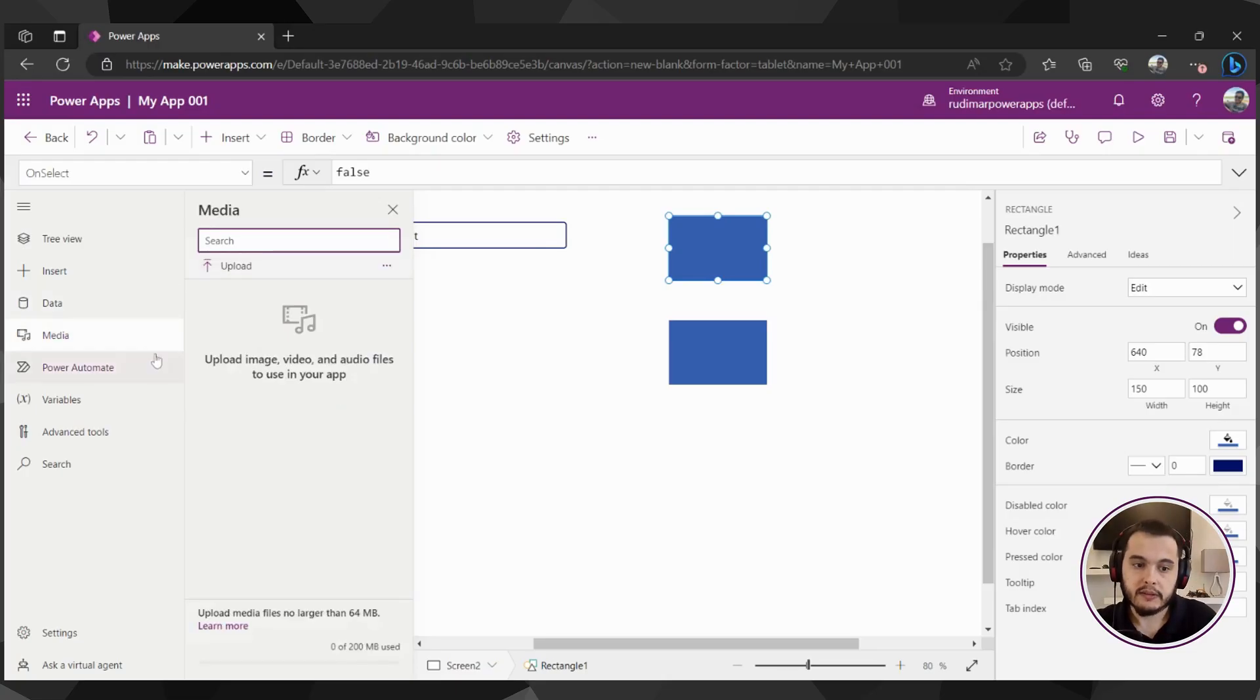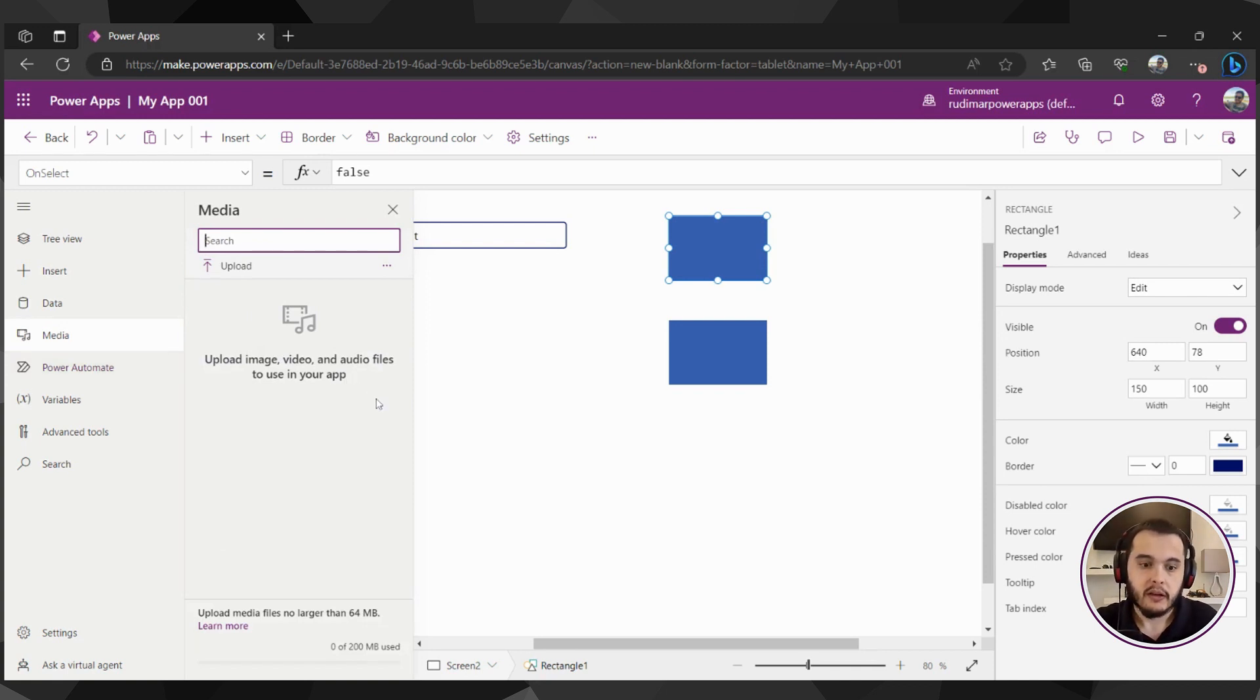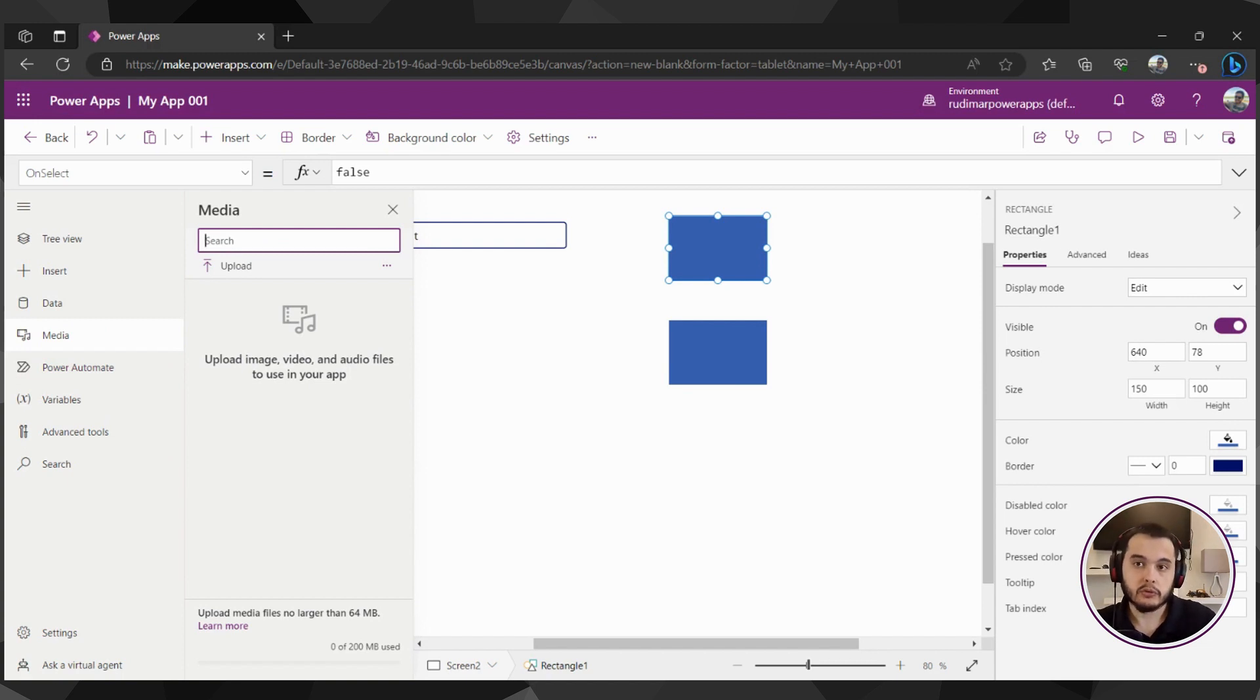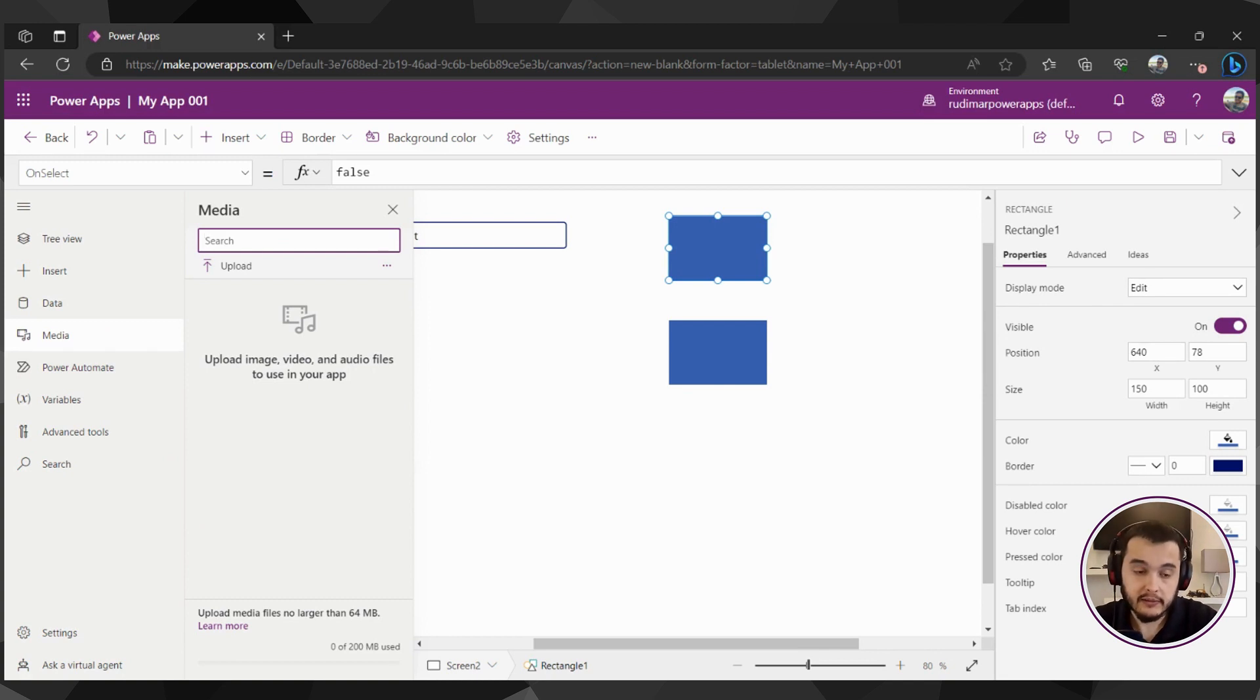The fourth one is the media. It's where we can upload images to the app, images, videos, audios, everything we want to use to show to the users, the medias, something to improve our app visibility, the design. These things we're also going to use later.